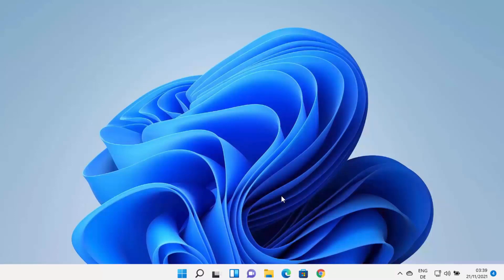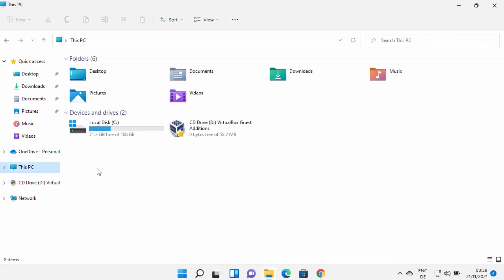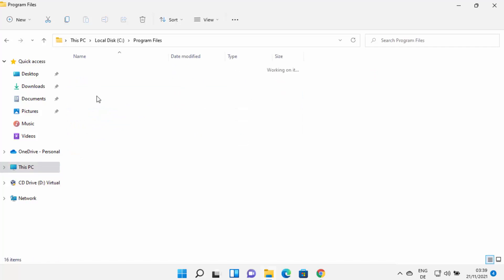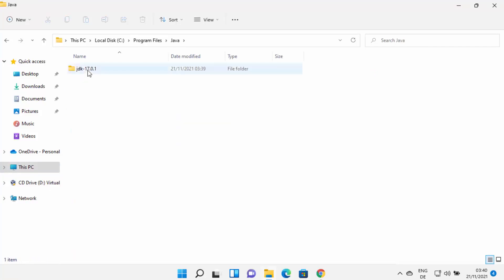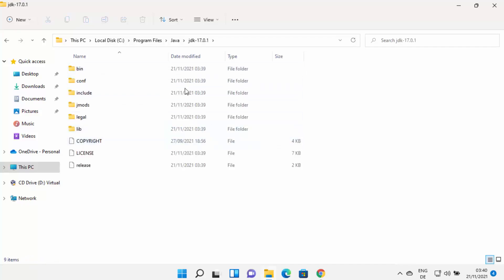There are still a few things to do. First, go to the location where Java is installed. Open File Explorer and go to the C drive, then Program Files, where the Java folder is created. In this case, the JDK 17.0.1 folder is there — in your case, the folder name and version may be different. Go to that folder.